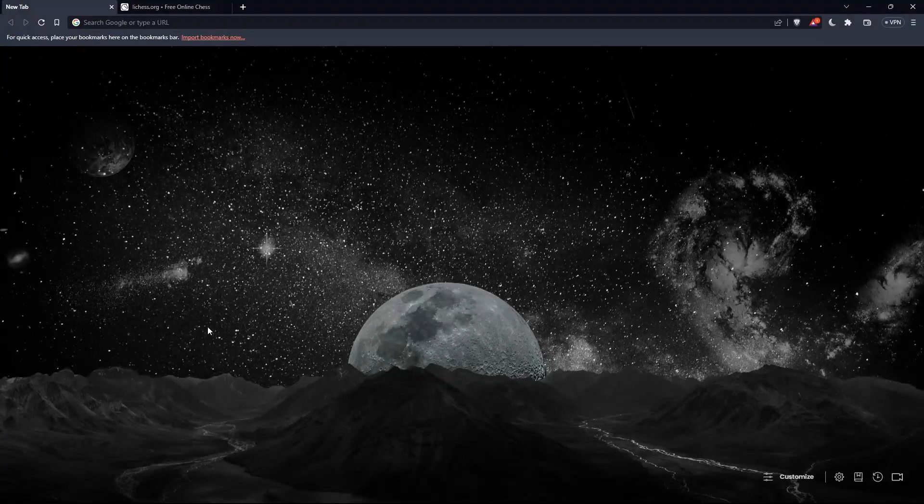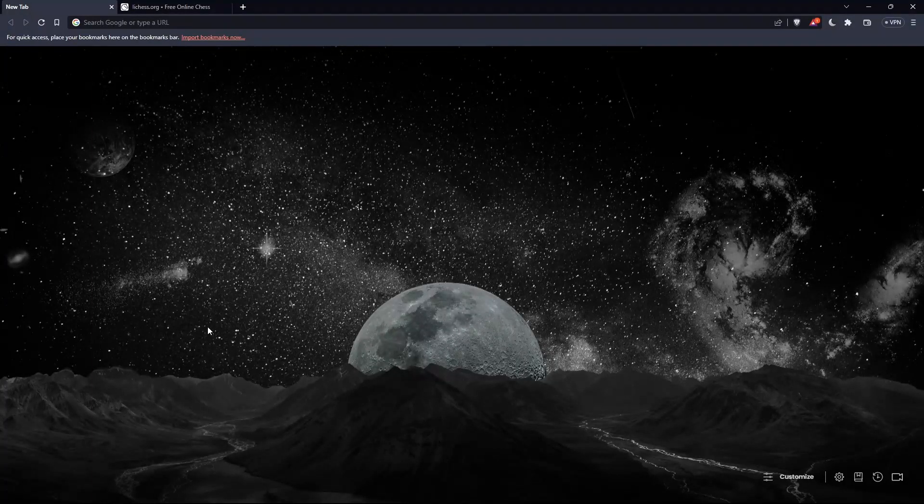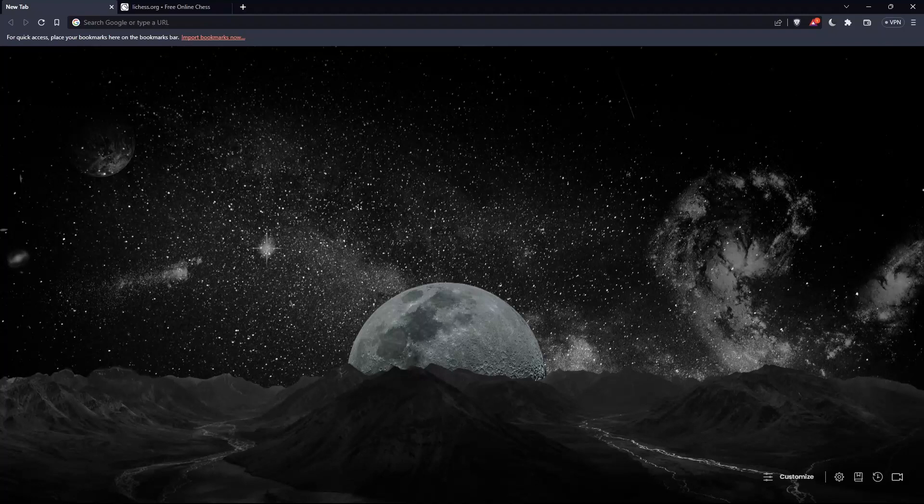Hi, this is today's tutorial. I'm going to show you how to see previous games on lichess.org.